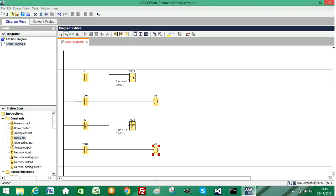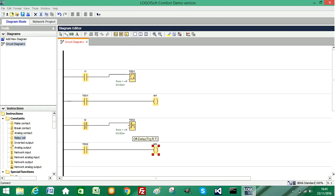And what will happen when we simulate this is this will begin active. And then this is an off delay timer, so when this input changes to an off state, that will begin the timer. And after three seconds, our output M2 will switch off.